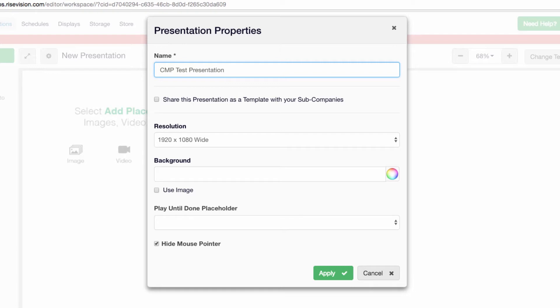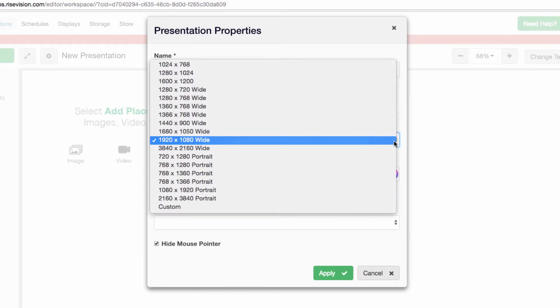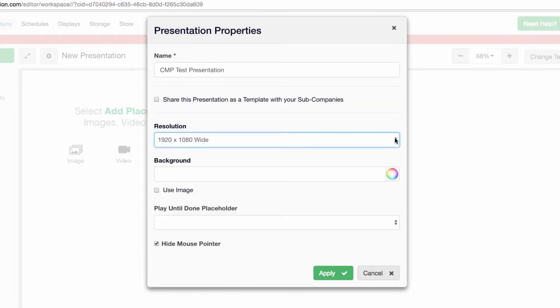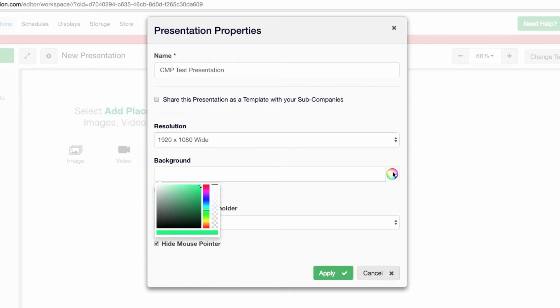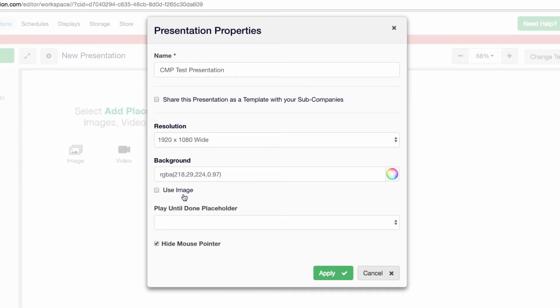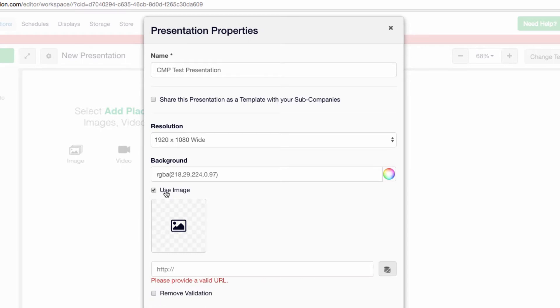Make sure your presentation matches the resolution of your display. Most displays will be 1920 by 1080 wide. Next, use the color picker to choose a background color for this presentation. Or, click on the Use Image checkbox to upload your own background image. The process for uploading your own image is simple. Click on the Storage icon to the right.